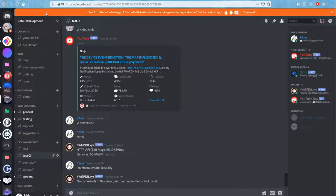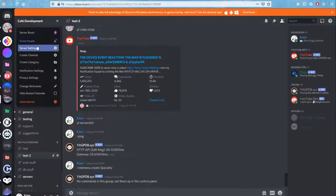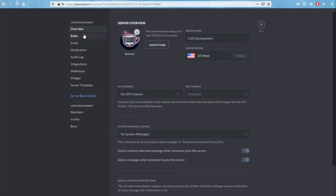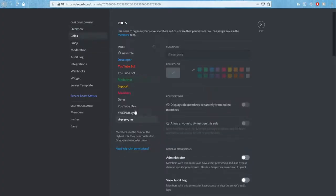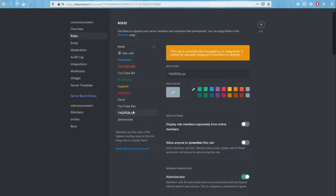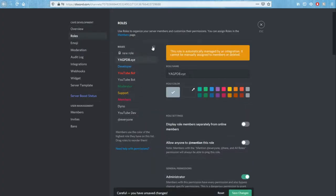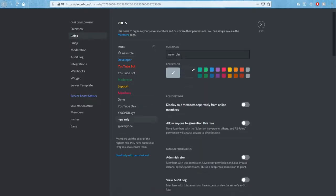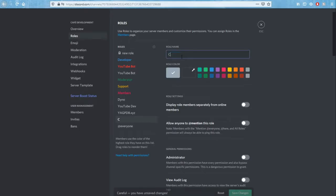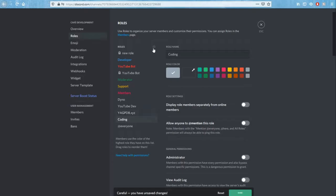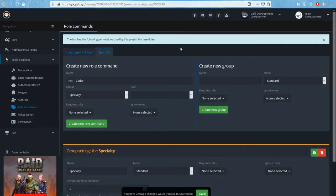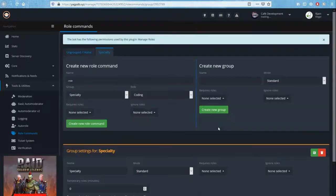We are going to make a new role. Head over into server settings, go to roles and make sure that the Yagpdb role is at the top. That's very, very important. Or have it above the role that you're creating. So for example, coding. And we have the Yagpdb role above it. Now that we've got that saved, you can go ahead and refresh your Yagpdb control panel, make sure all changes are saved.